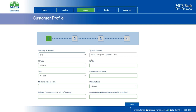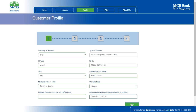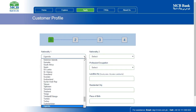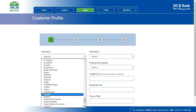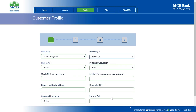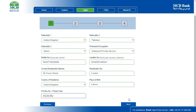Fill in the required details. Click Next to proceed to the next screen. Continue to fill the remaining details, then click Next to proceed to the next step.